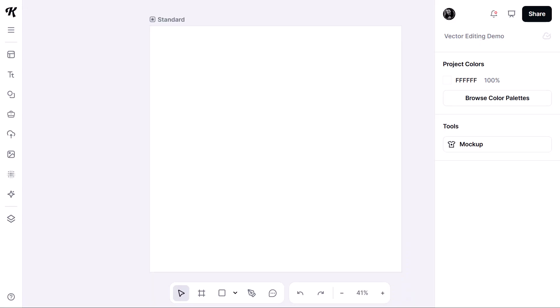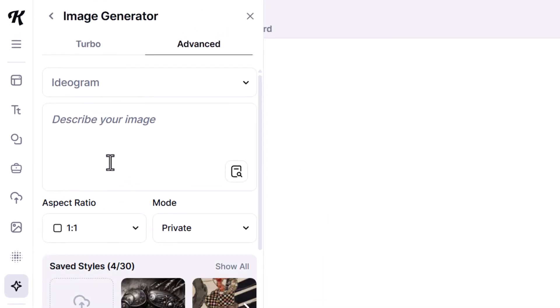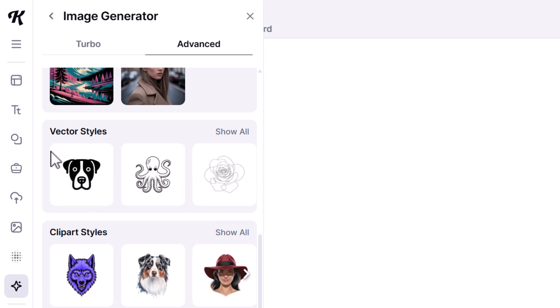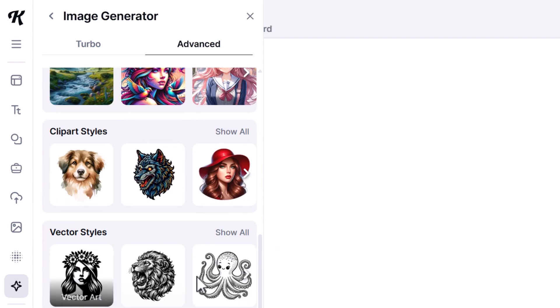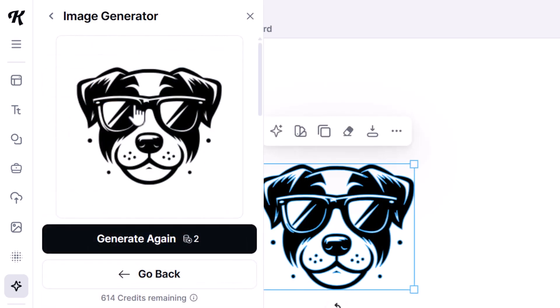We're going to start off by generating a vector image within Kittle and then edit some of the points so you get an idea of how these tools work. With a fresh project open, if I want to generate a vector graphic without having to convert it, I can go down to the Kittle AI section and head up to Image Generator. You can use Ideogram and scroll down to find vector styles, or choose DALL-E 3 which also has some vector styles. I'll choose vector art, type something like 'a cartoon dog face wearing sunglasses,' hit enter, and it generates the vector and places it on the canvas.